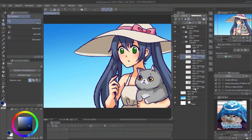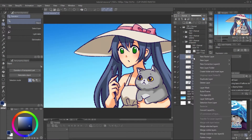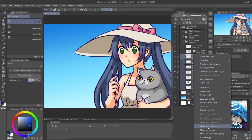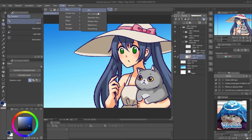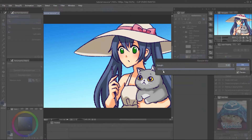I merge the color layers together and go to Filter > Blur > Gaussian Blur. This will make the color edges look softer, like painting with an airbrush.